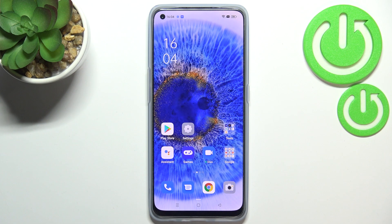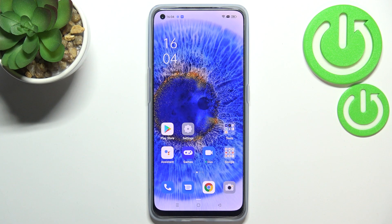This is how to change the wallpaper on your Oppo Reno7. Thank you so much for watching. I hope that this video was helpful, and if it was, please hit the subscribe button and leave a thumbs up.